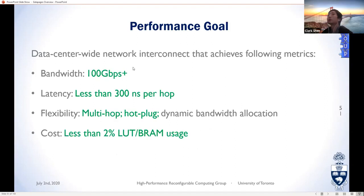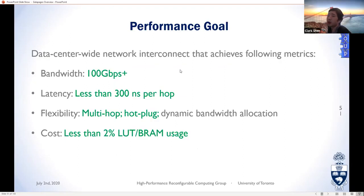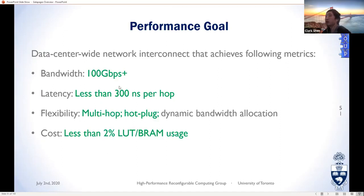Our ultimate goal is a data center network interconnect achieving at least 100 gigabits per second, under 300 nanoseconds per hop latency, multi-hop capability, hot-plug support, dynamic bandwidth allocation by administrators, and lightweight operation consuming less than 2% of FPGA resources. The green portions are what we've already achieved in small-scale experiments; eventually we want to meet all metrics at data center scale.